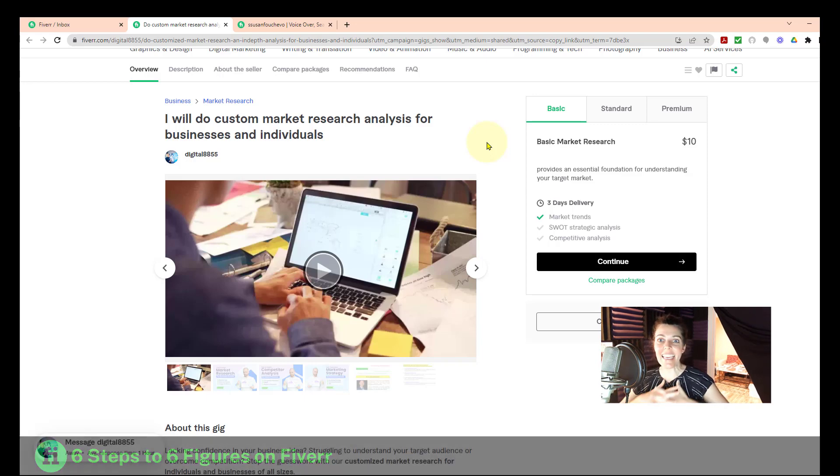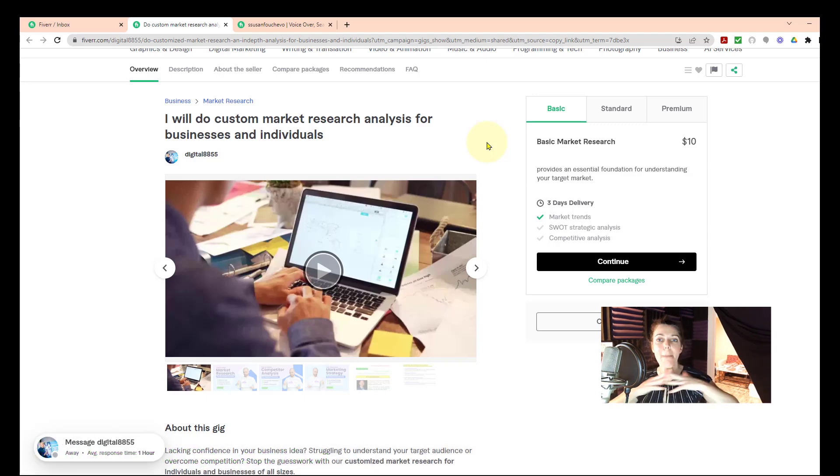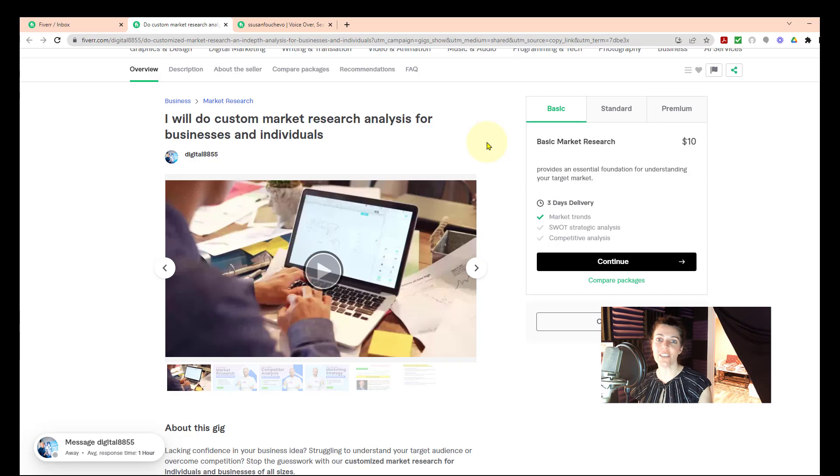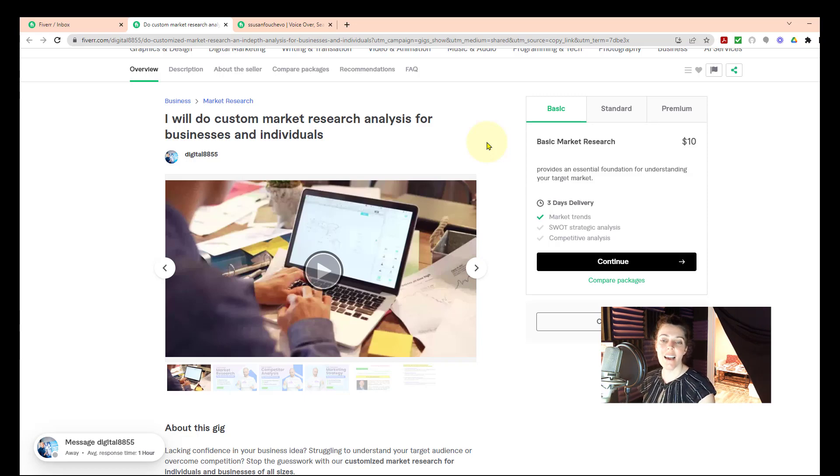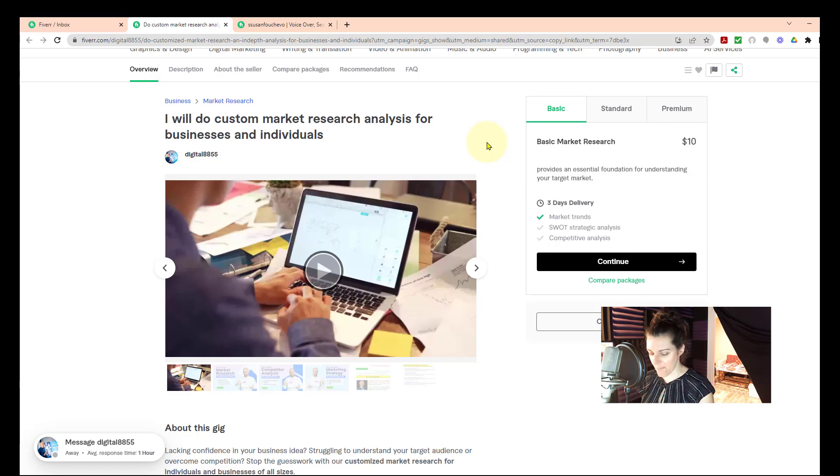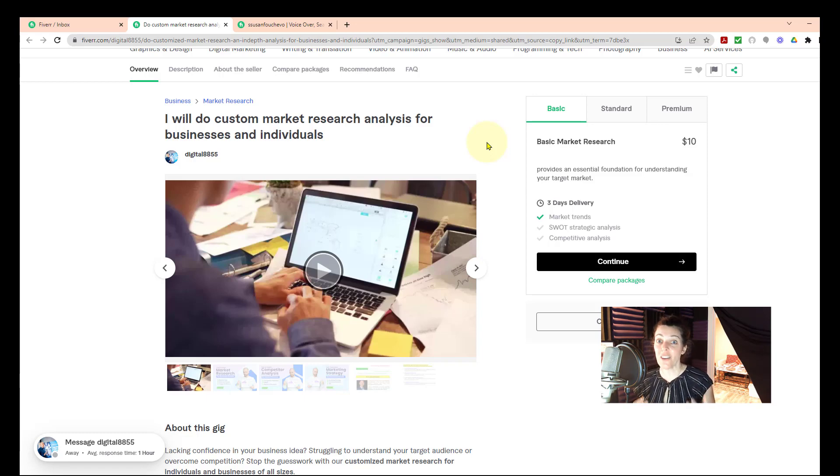I worked with a seller recently on Fiverr and he did an amazing job. He took all the suggestions that I gave him and he improved his gig dramatically.